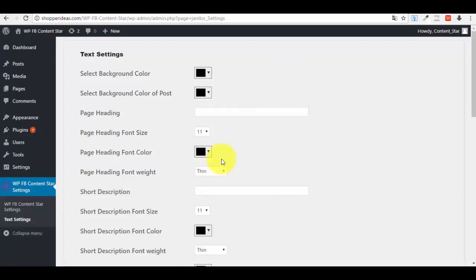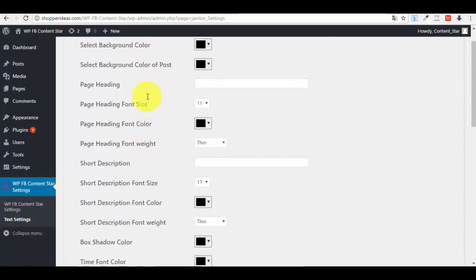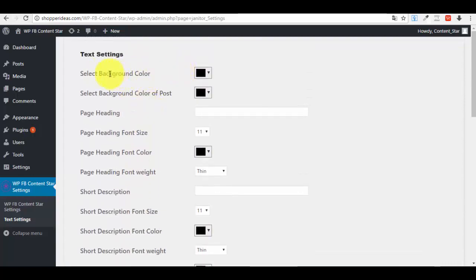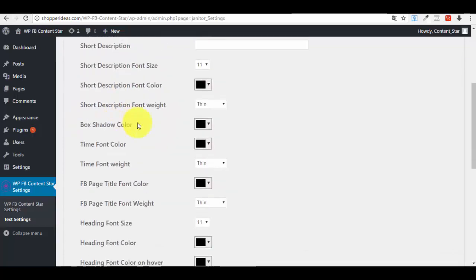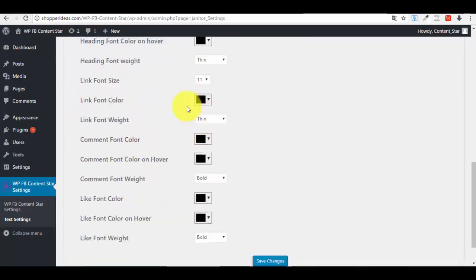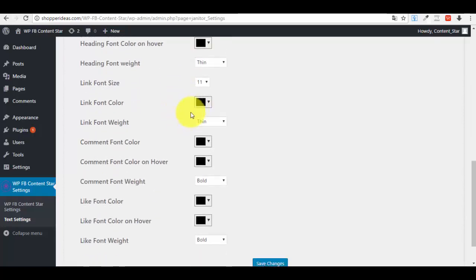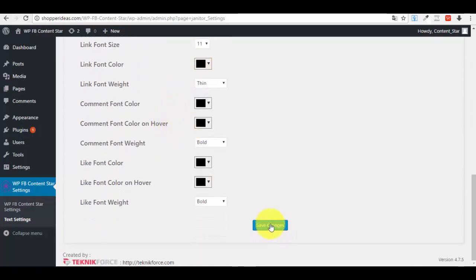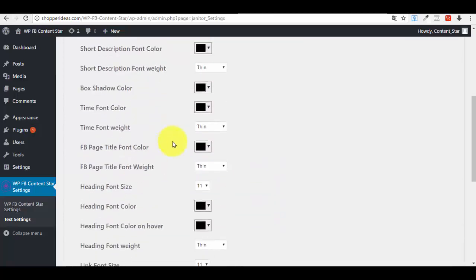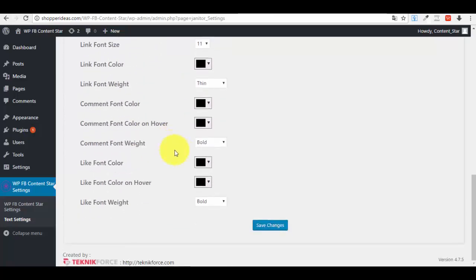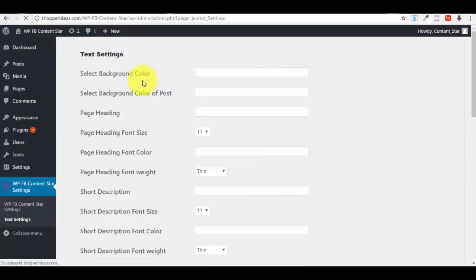You'll also have text settings in the plugin for the page where you display Facebook news — options like page heading, background color, background color of the post, and other appearance settings. It's very simple — just go through them and select what looks best. You may need to make a couple of tests to find the variation that fits your website best. Save your changes when done.